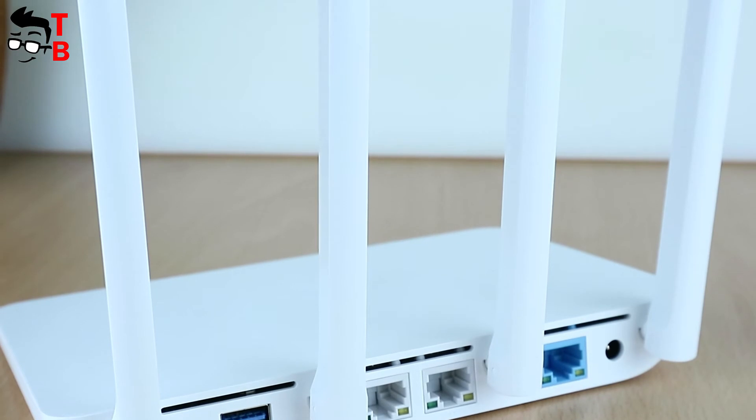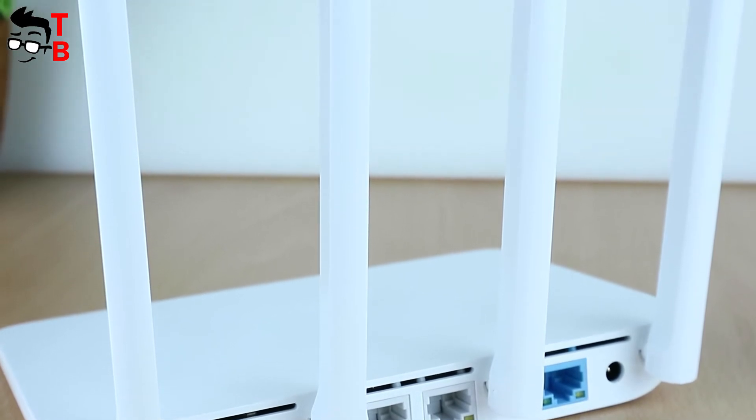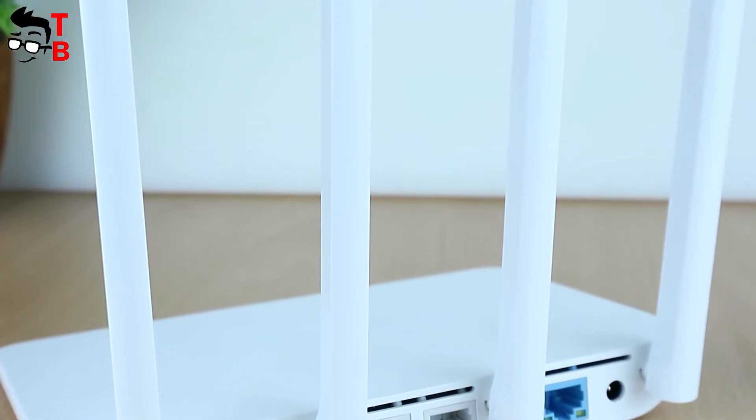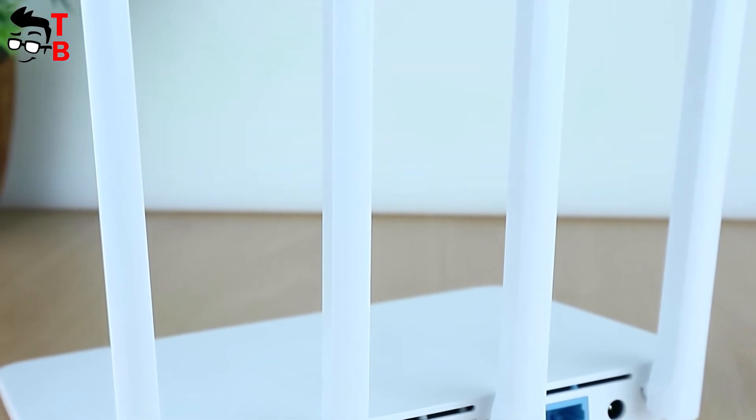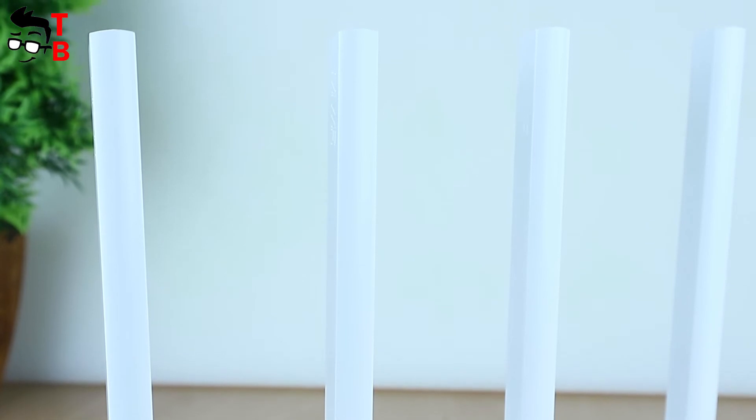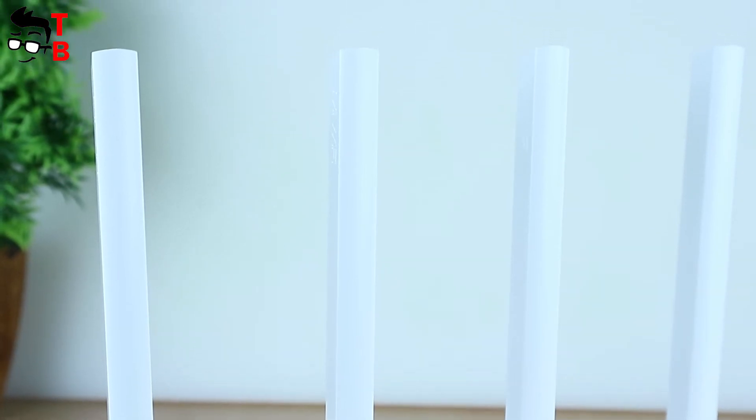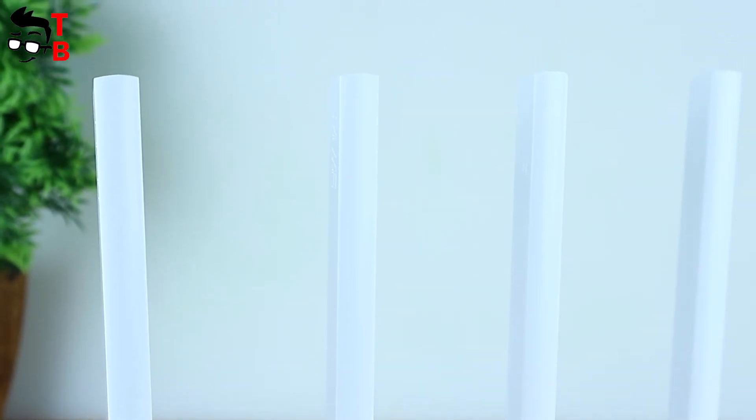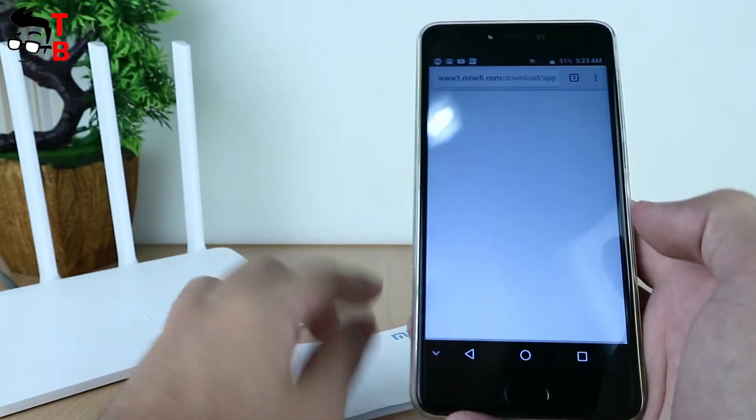The router doesn't have a power button, so you just need to plug in the power adapter and connect to your modem, then everything is ready. You can now connect your smartphone or computer to the new network.